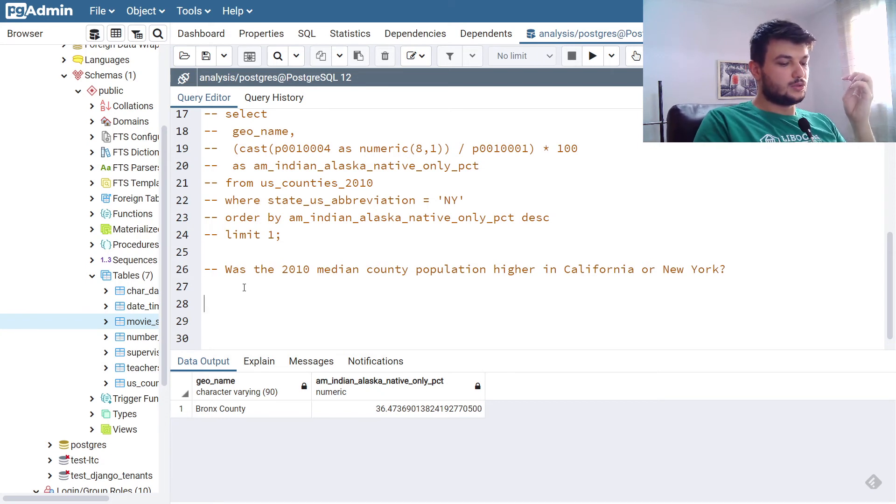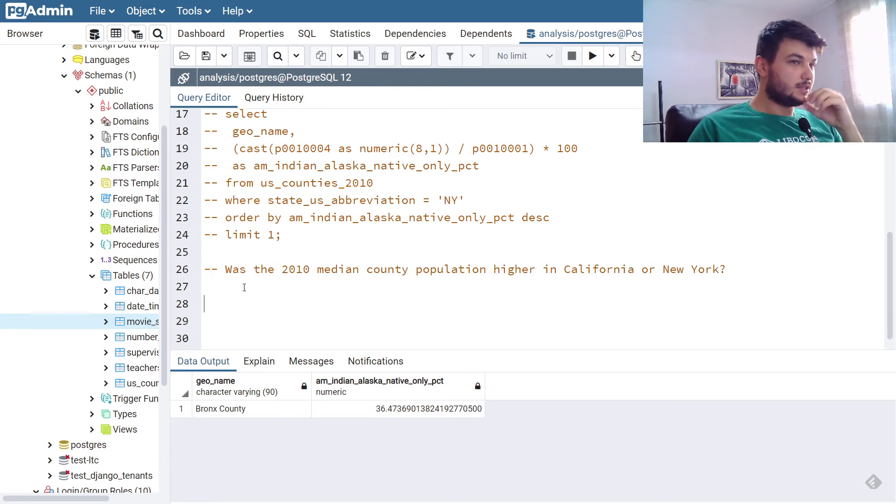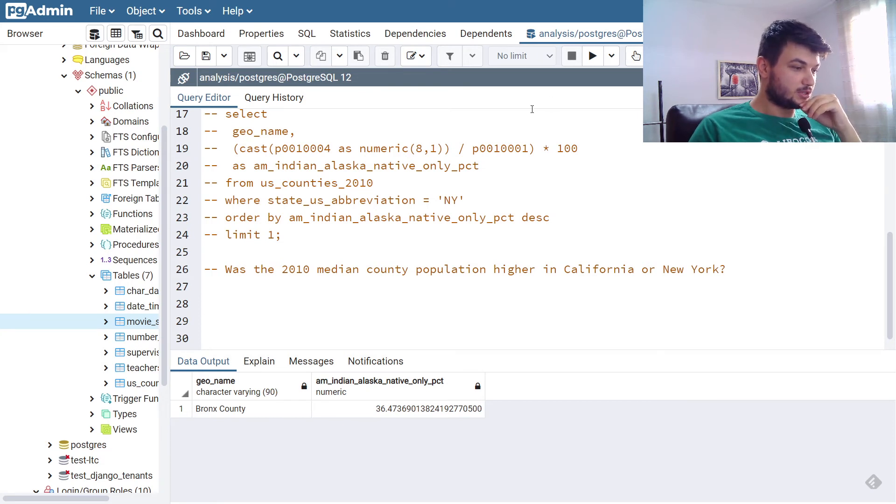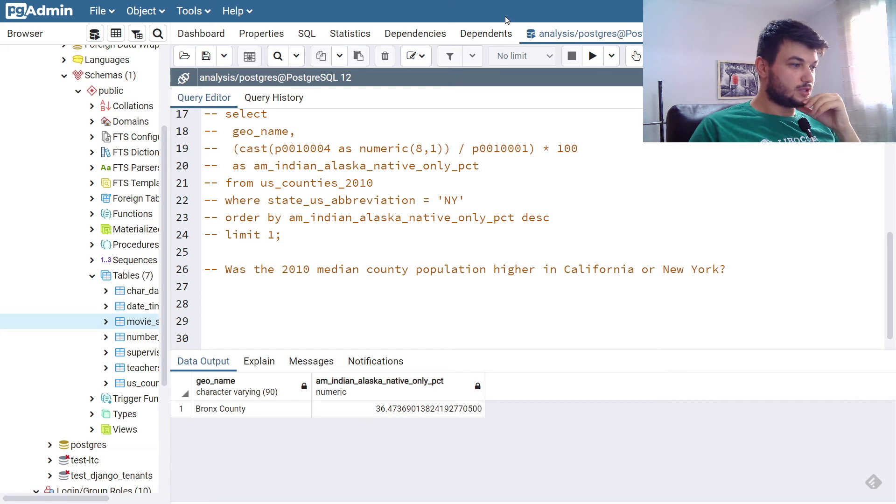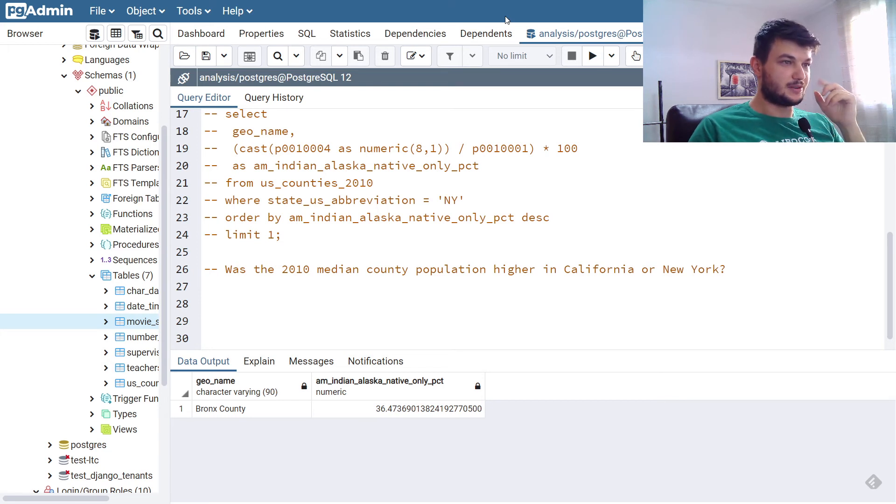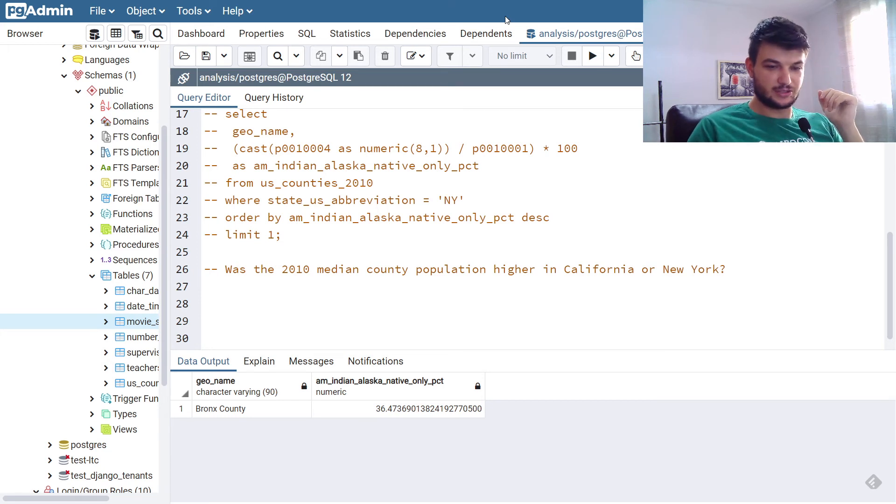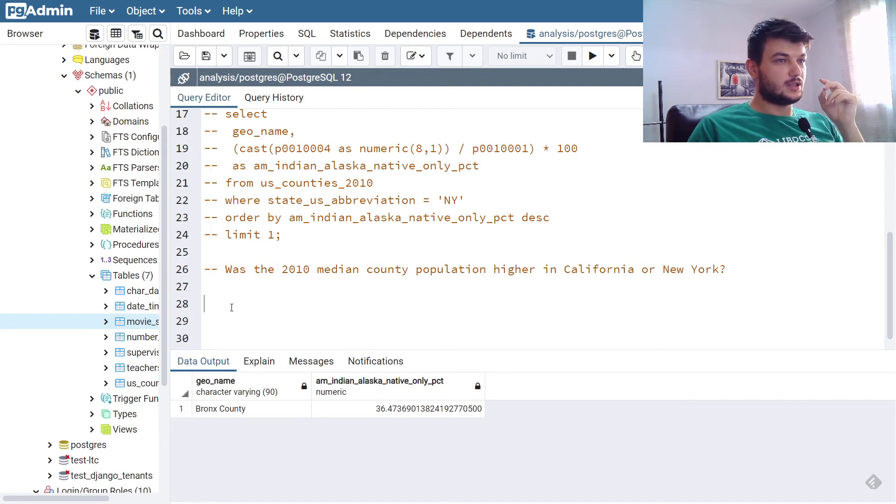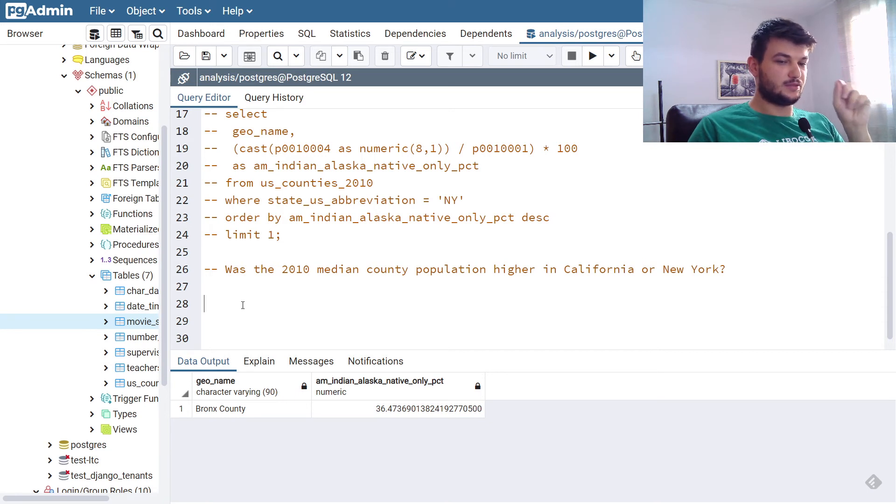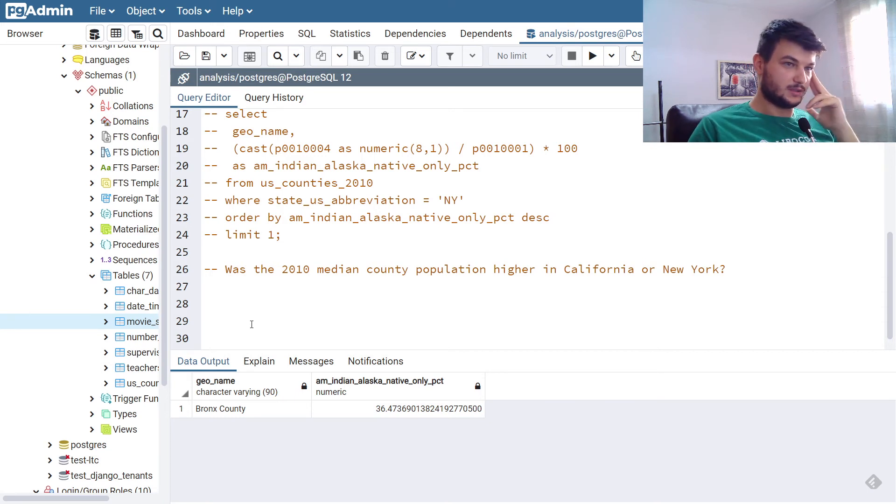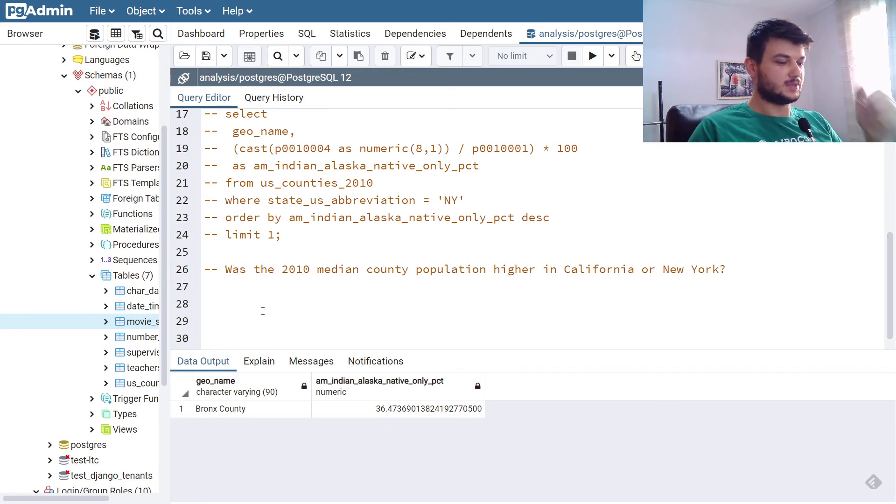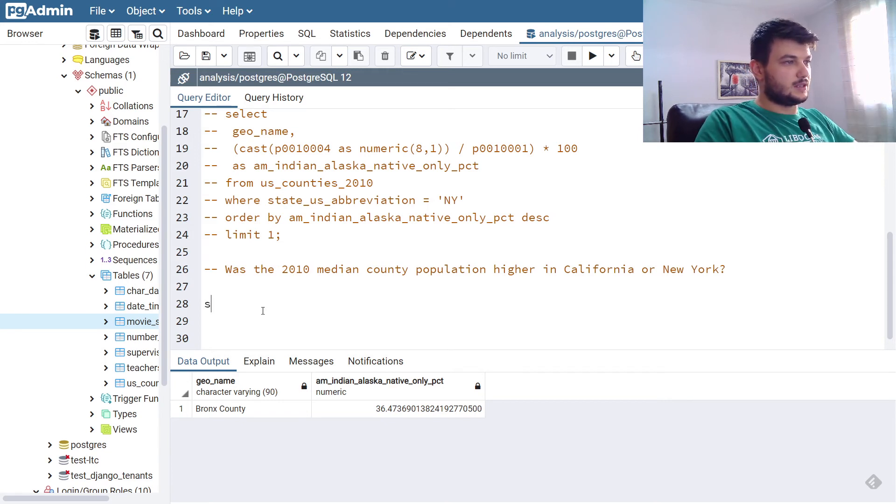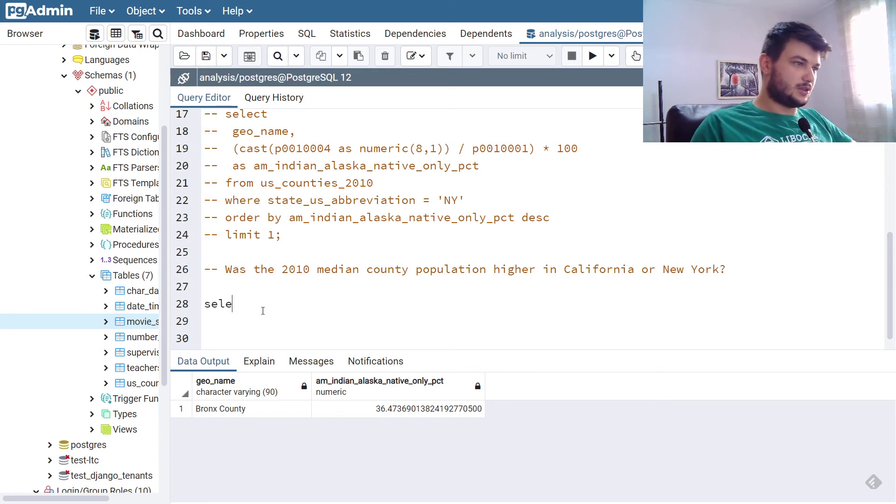Now, to calculate the median county population, we're going to use percentiles. Since there doesn't exist a median function in PostgreSQL, we're going to use the percentile at 50, the 50th percentile, which corresponds to the median. So let's see, we do, we start with select.